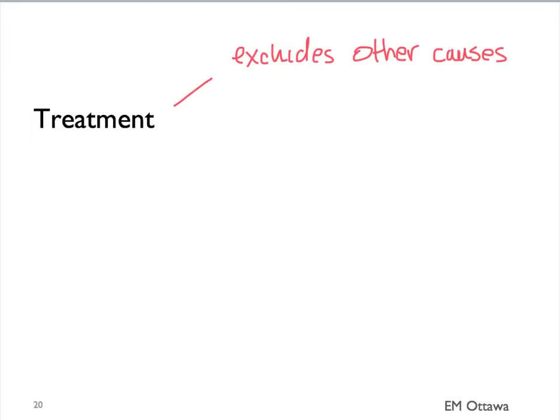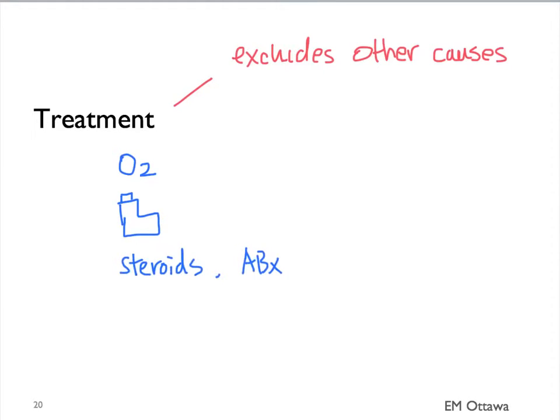Let's move on to treatment in patients with a COPD exacerbation, after we have excluded other causes for their shortness of breath. It consists of oxygen, bronchodilators, steroids, antibiotics, BiPAP, and intubation.